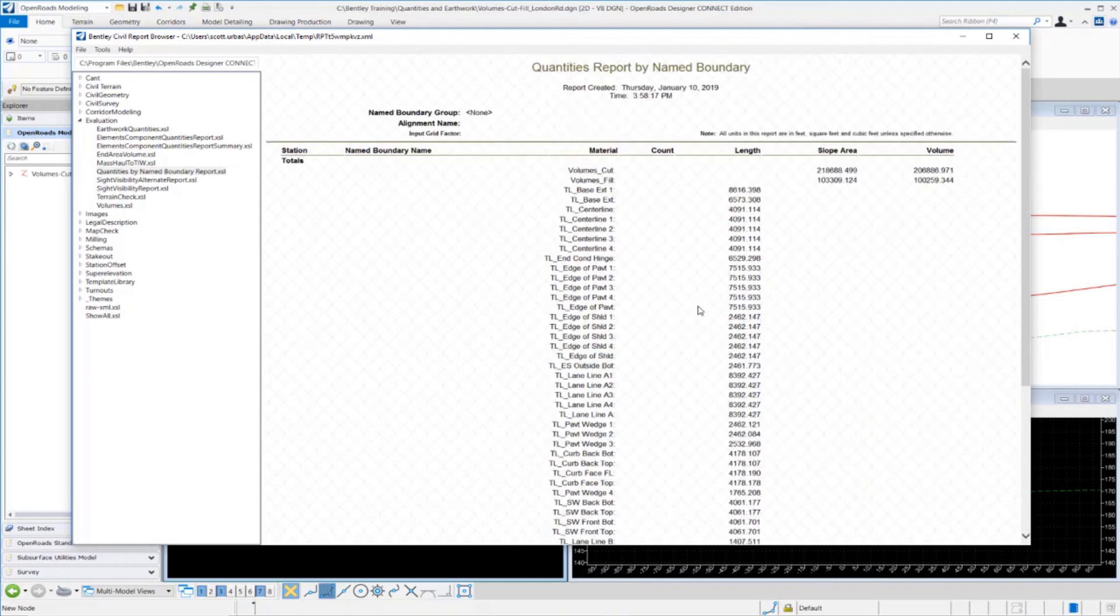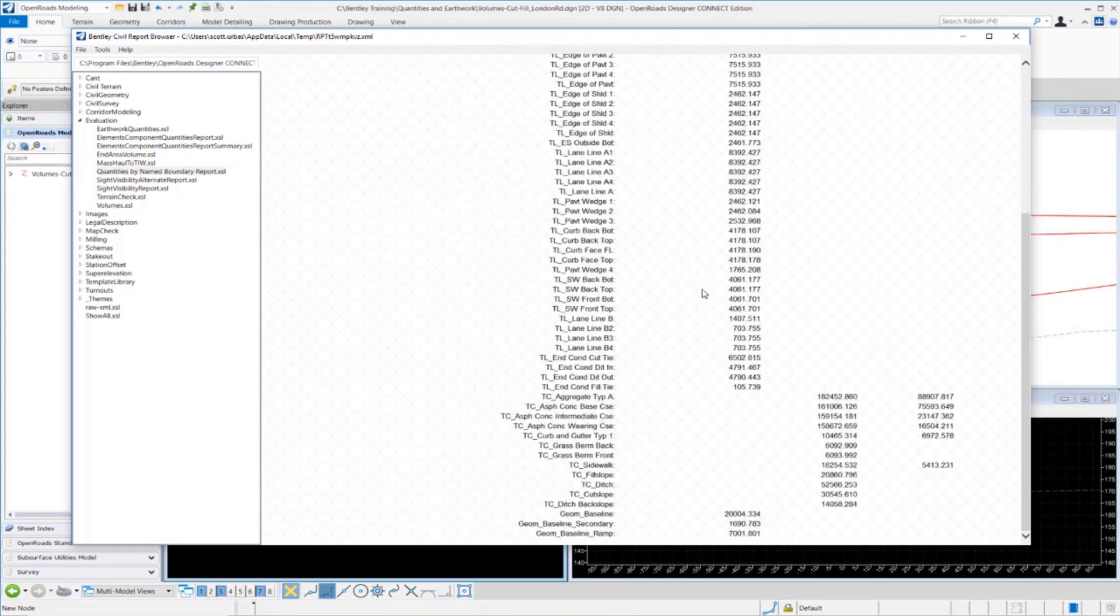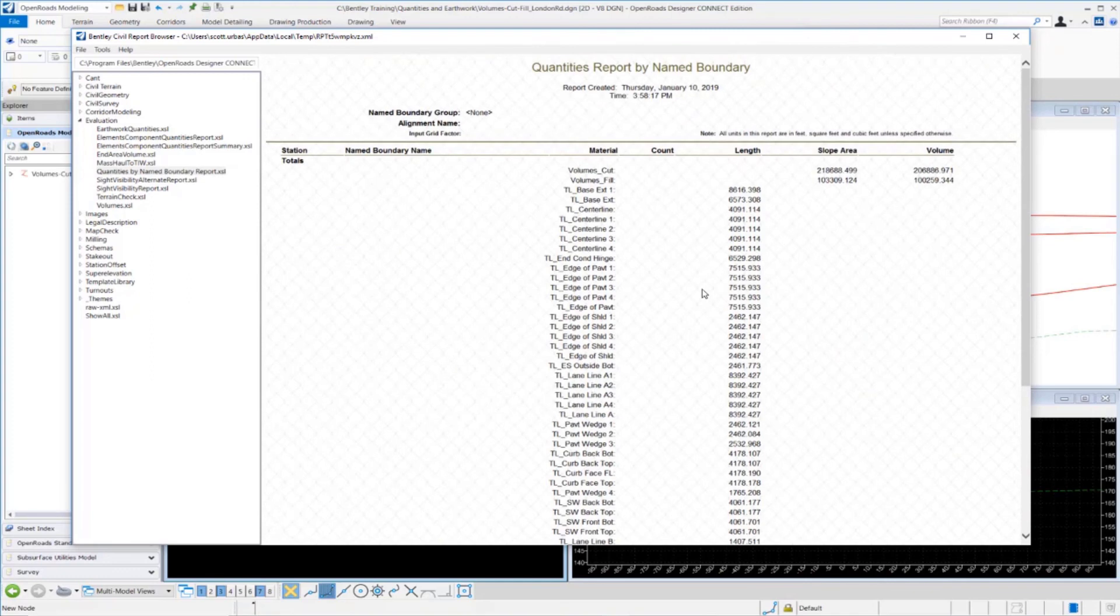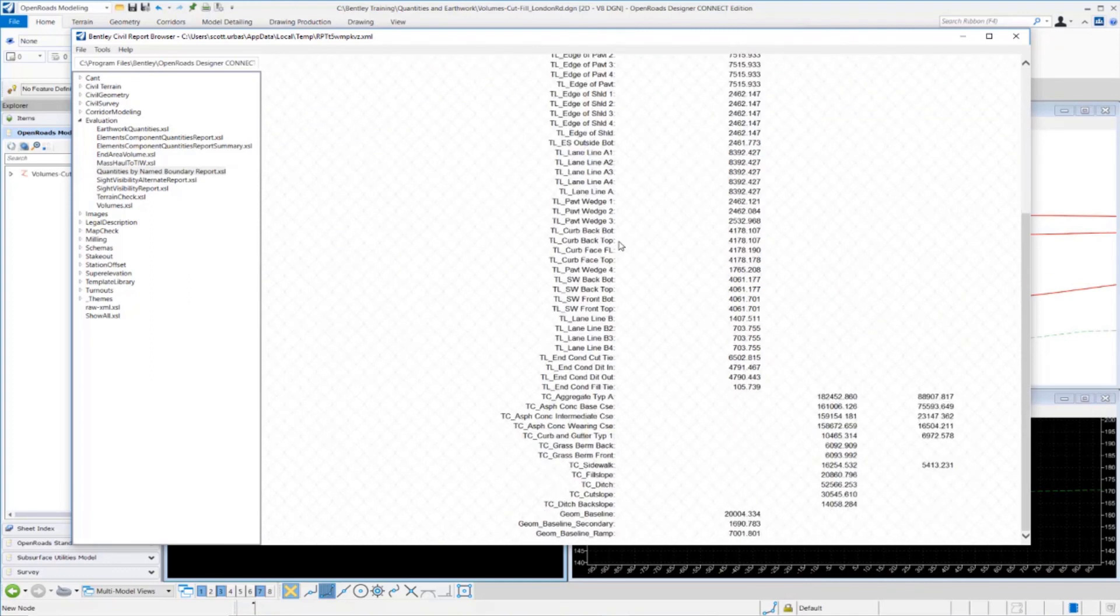This quantities report by name boundary is truly 3D. It's looking at all the 3D elements and the feature definitions and giving us a nice, accurate report based on what's inside the 3D model.